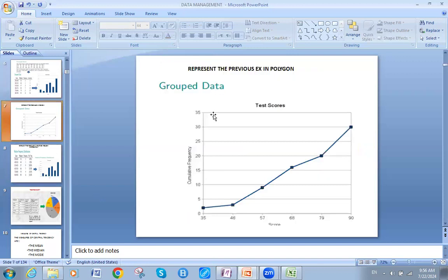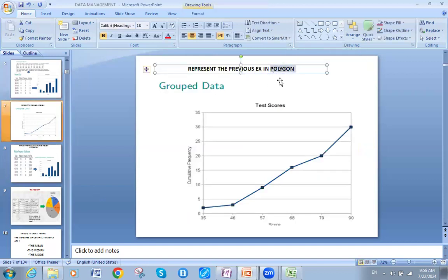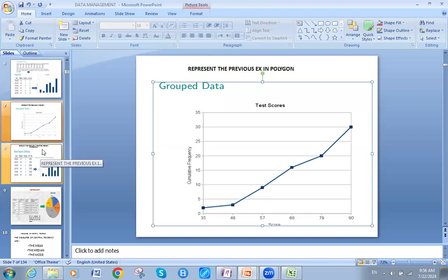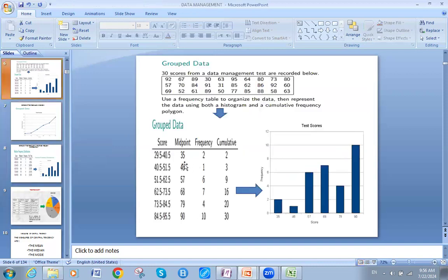Now for this polygon: on the x-axis I will place the scores midpoint, and on the y-axis the cumulative frequency. So I will represent the midpoints and the cumulative together. For midpoint 35, I go to cumulative 2.